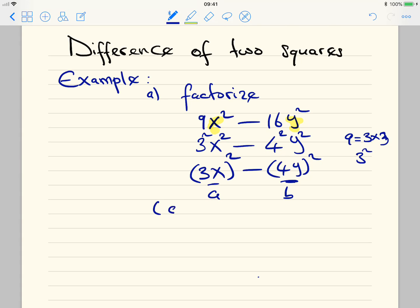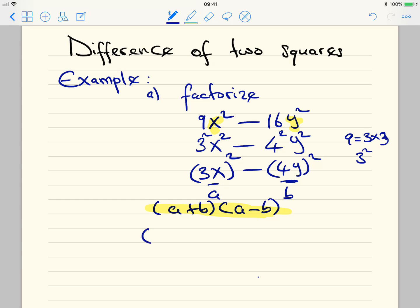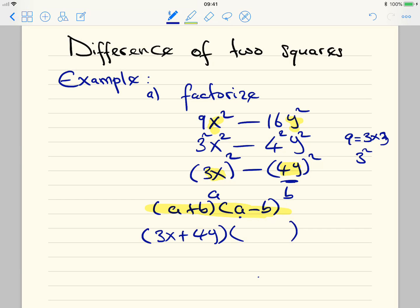Remember the formula of difference of two squares is (a + b)(a - b). We need to substitute the values into the formula. 3x represents a and 4y represents b. Following the formula: (a + b)(a - b) gives us (3x + 4y)(3x - 4y). That is our answer.